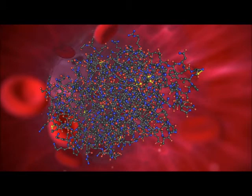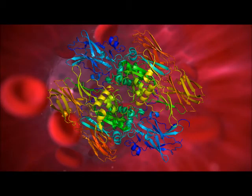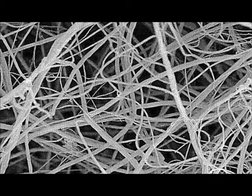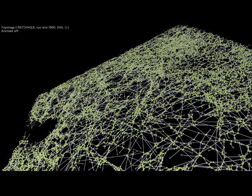Thrombin activates fibrinogen, converting it into the all-important fibrin molecule, which then binds with coagulation Factor 13 and calcium to form cross-linked fibrin, which binds with the platelets and endothelial cells, thus creating a sort of net which catches red blood cells and other fibrin strands, thus forming a stable blood clot.